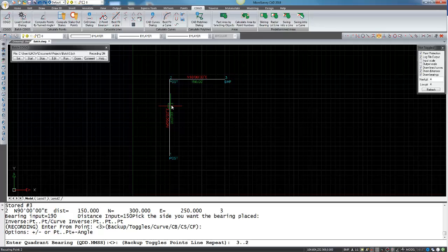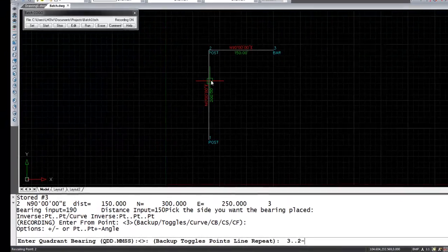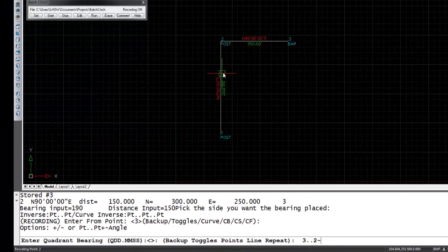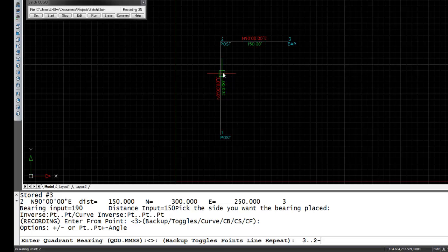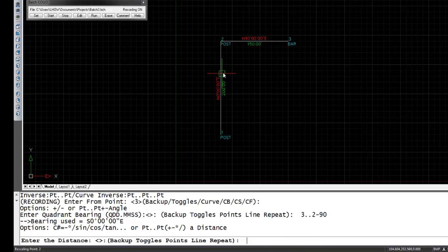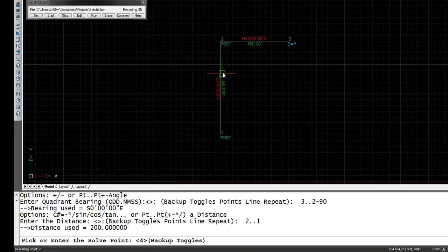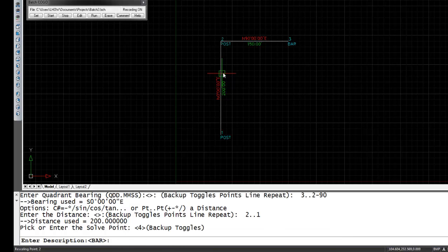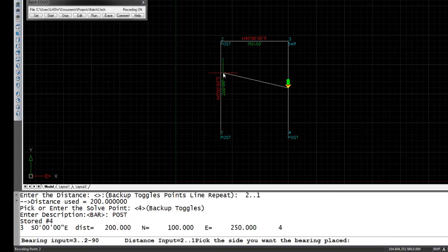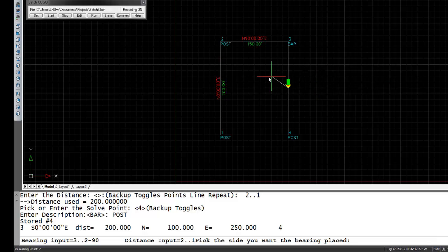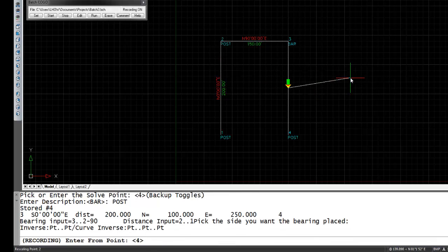If we want to enter from point three and the bearing we want to use is 3 to 2 and we want to turn an angle of 90 degrees to the left. Since we are turning the angle 90 degrees to the left we just have to make sure to put a negative in the command line, so it would be 3..2 negative 90 for the bearing. We want to go at a distance from 2 to 1 and we want to solve for point 4 and this can be a post and I'll just label the bearing.